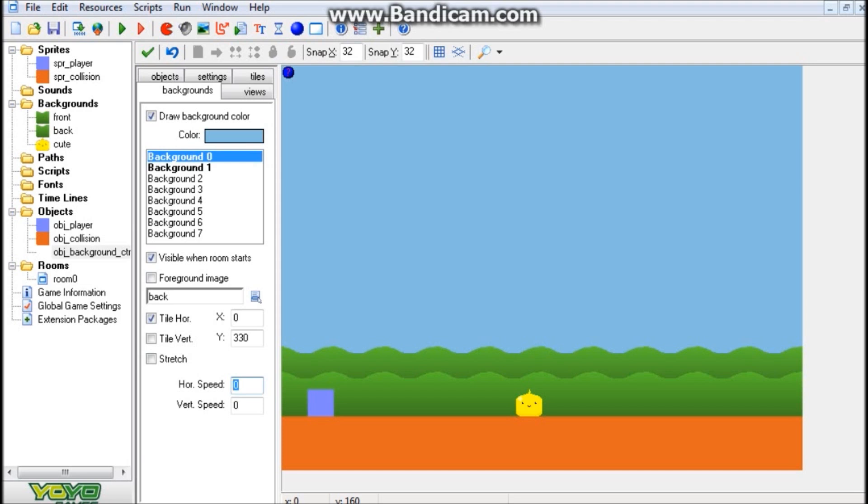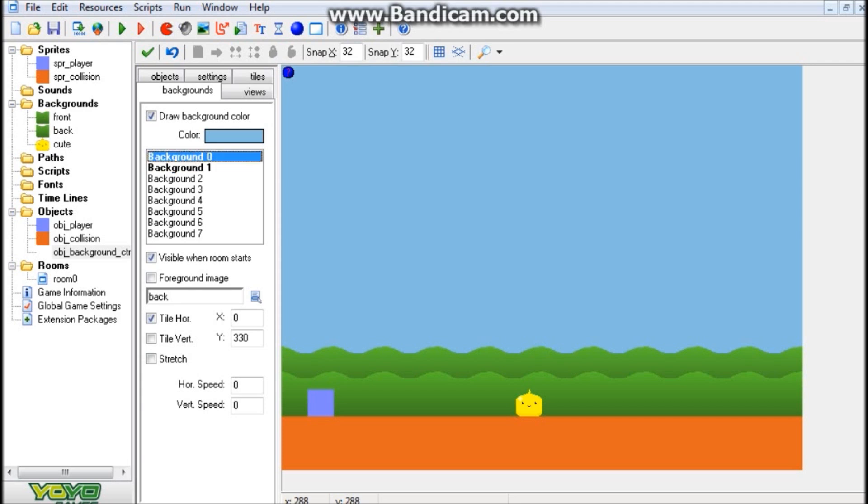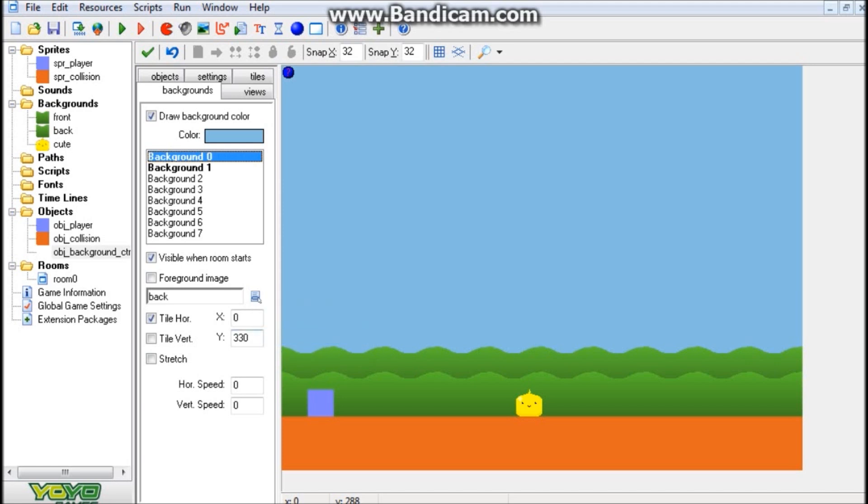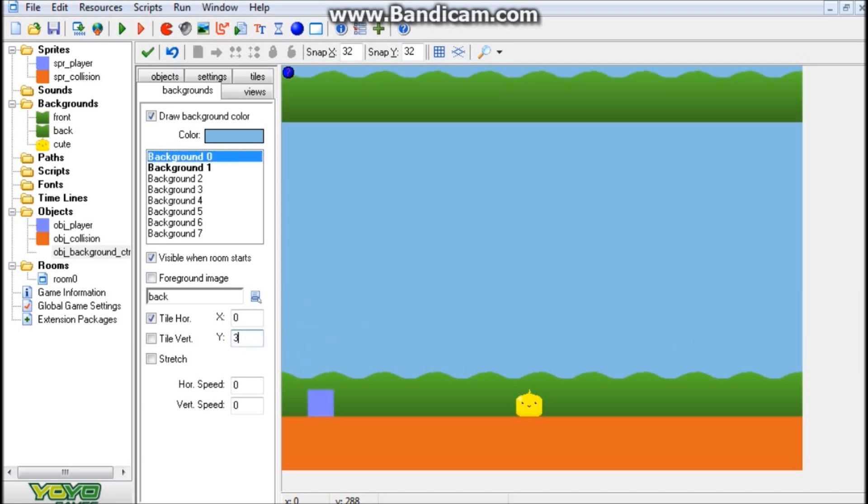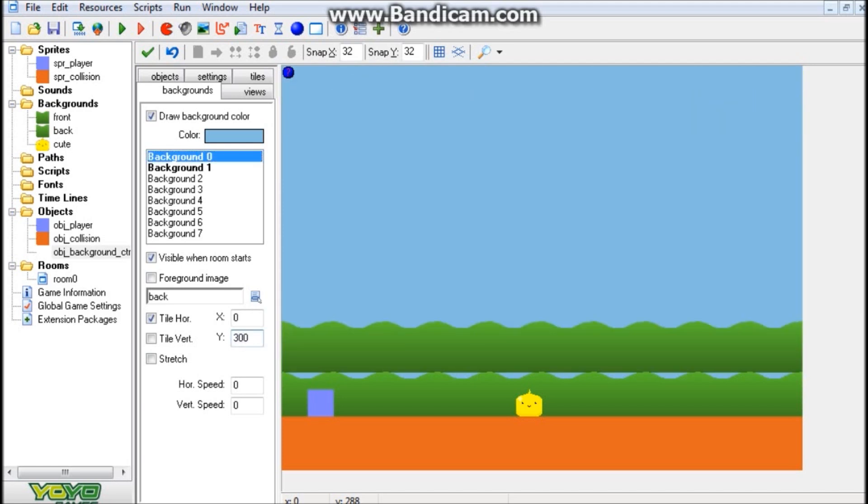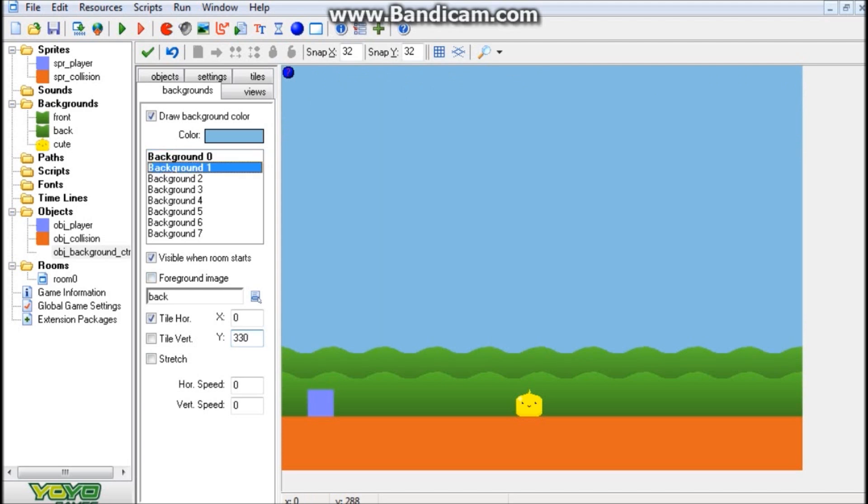So if you don't know how this works, Background 0 is the very back background. Background 1 is the background above Background 0, and so on and so forth. So Background 0 is the very back one. So we're going to go ahead and choose our back background. And you can go ahead and change the Y values. I changed mine up to 330 so it's behind this one.